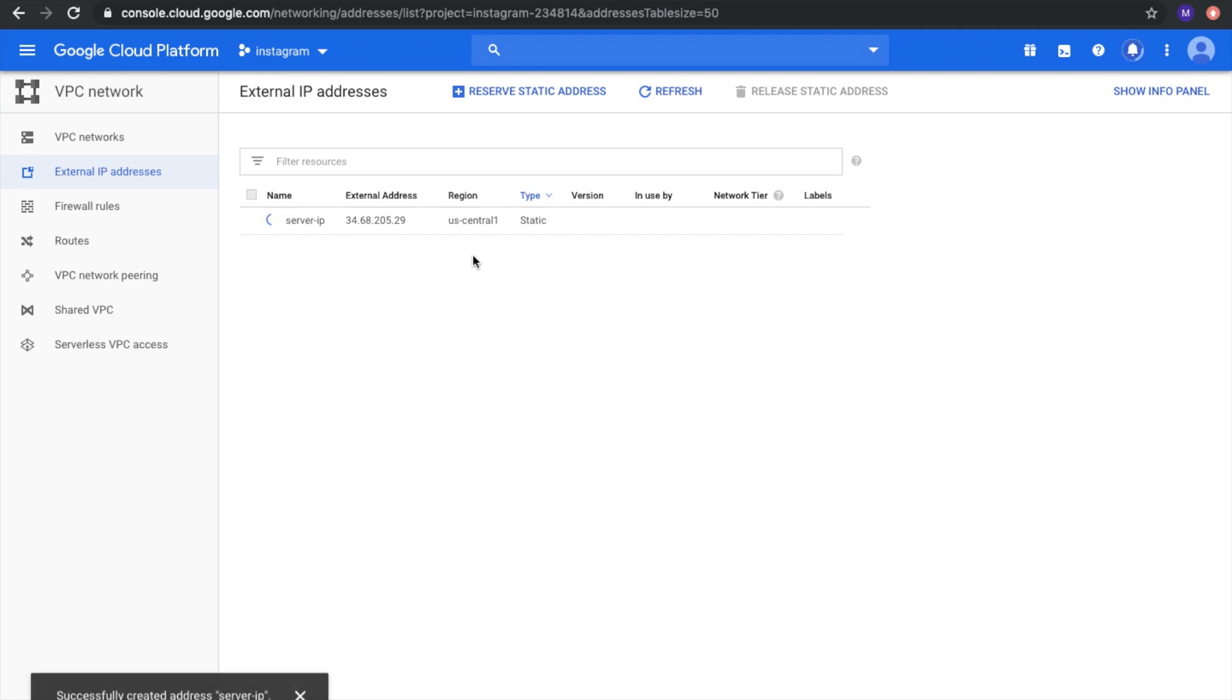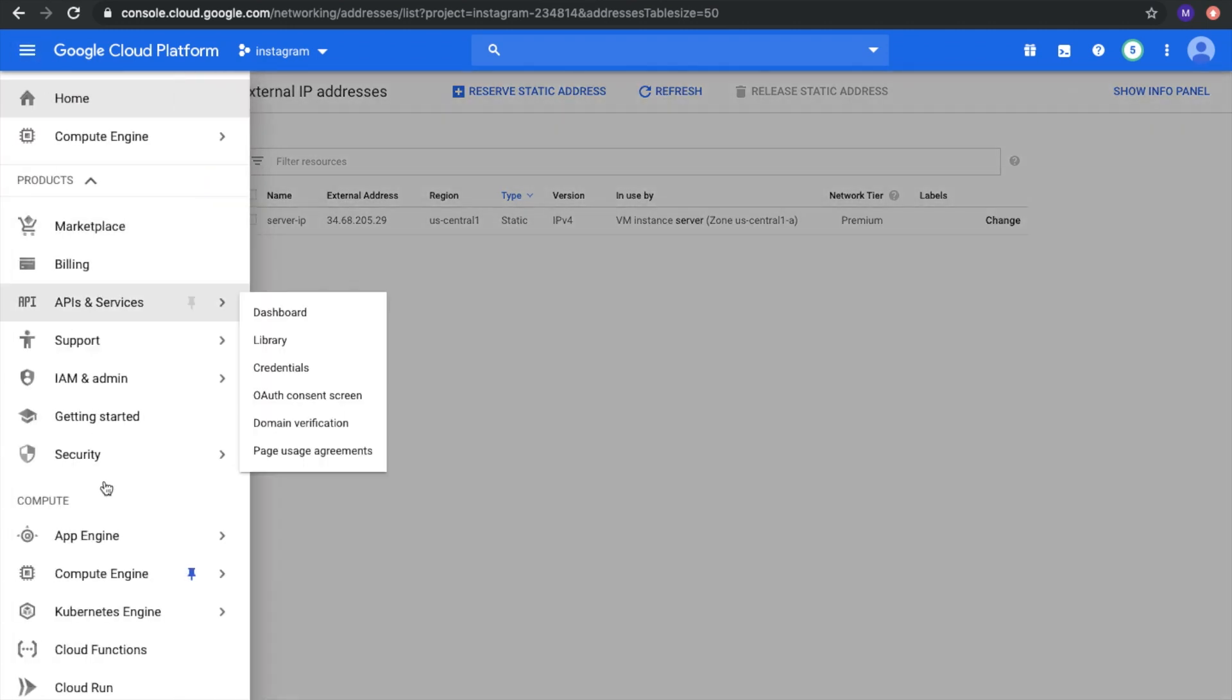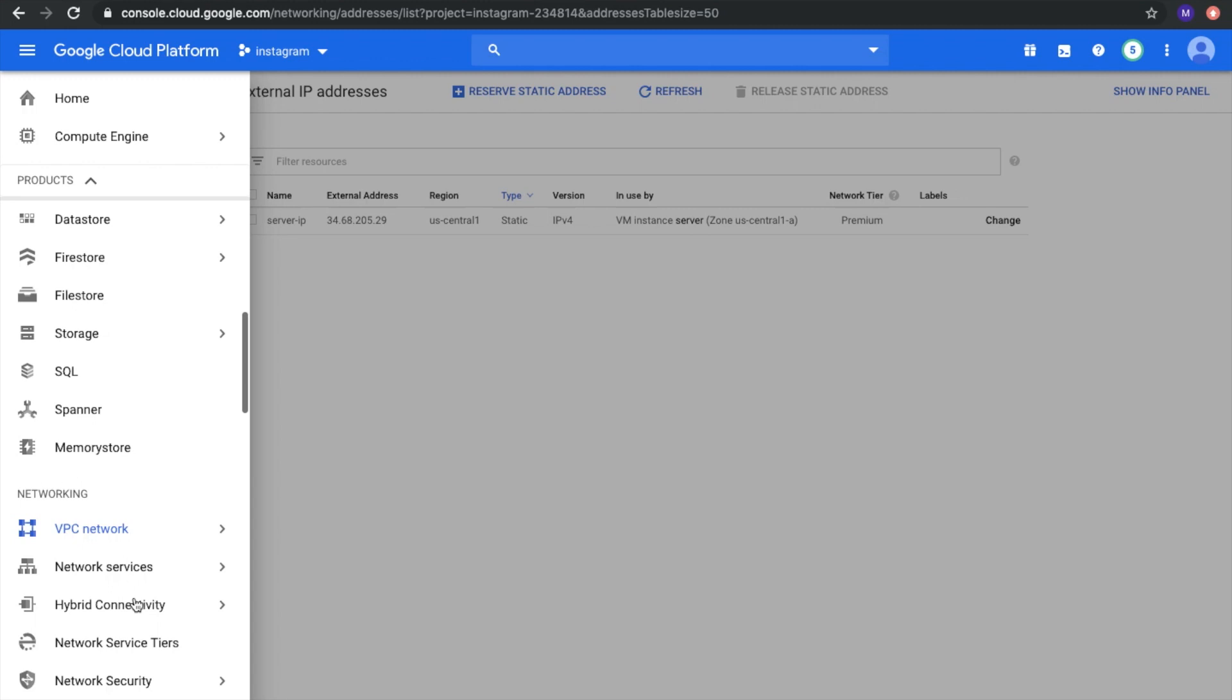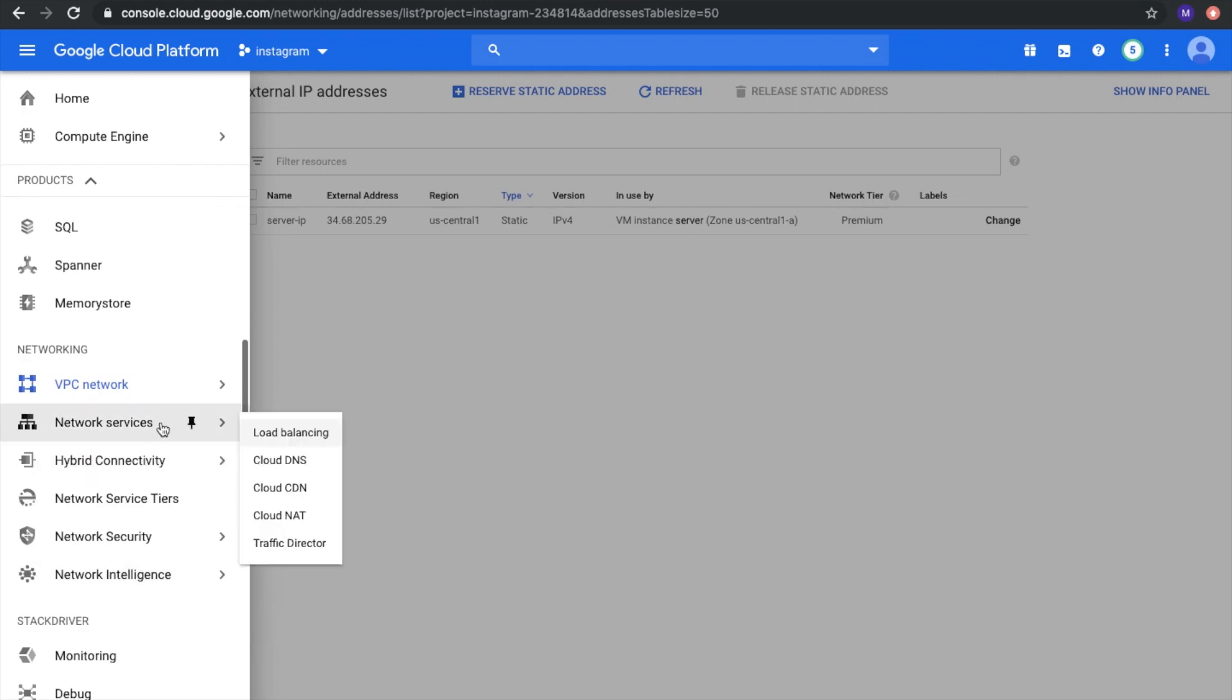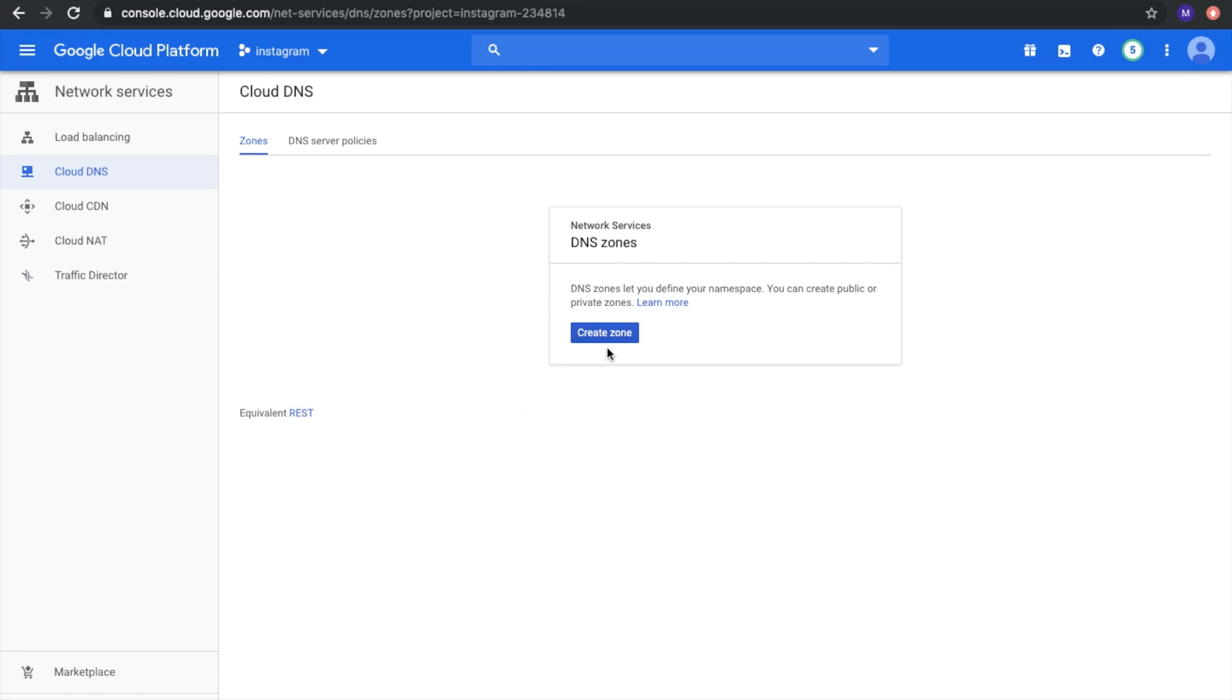The next step: how to move DNS to Google Cloud Platform. Let's go to Network Services, Cloud DNS, and here we need to create a zone.